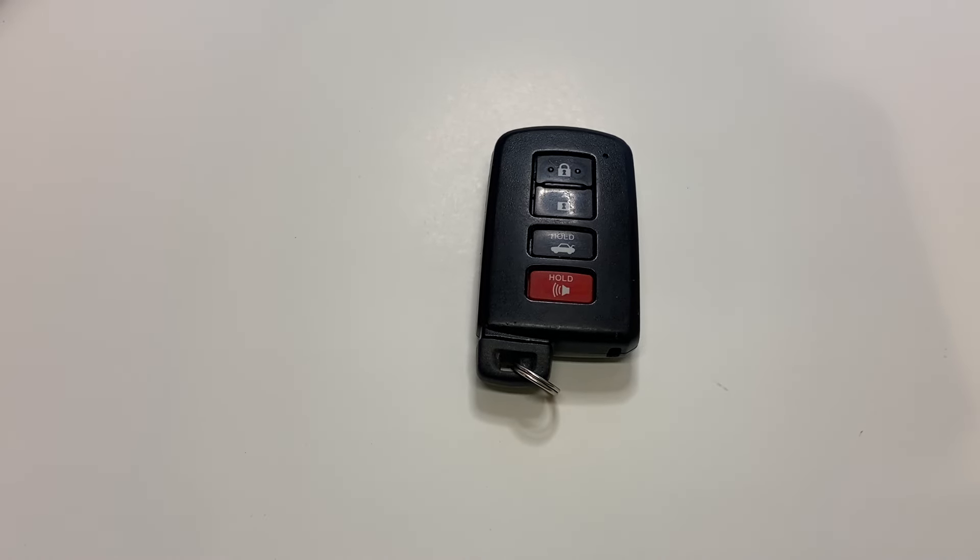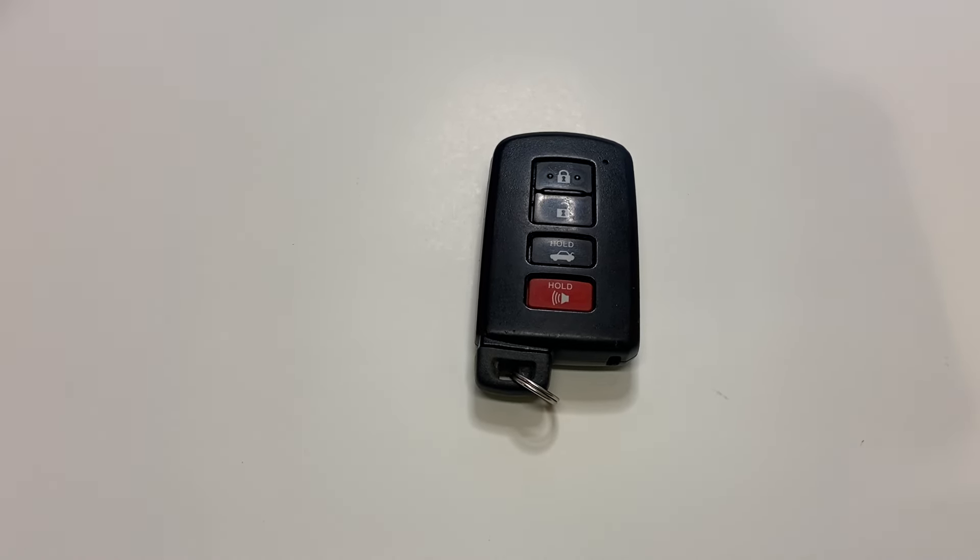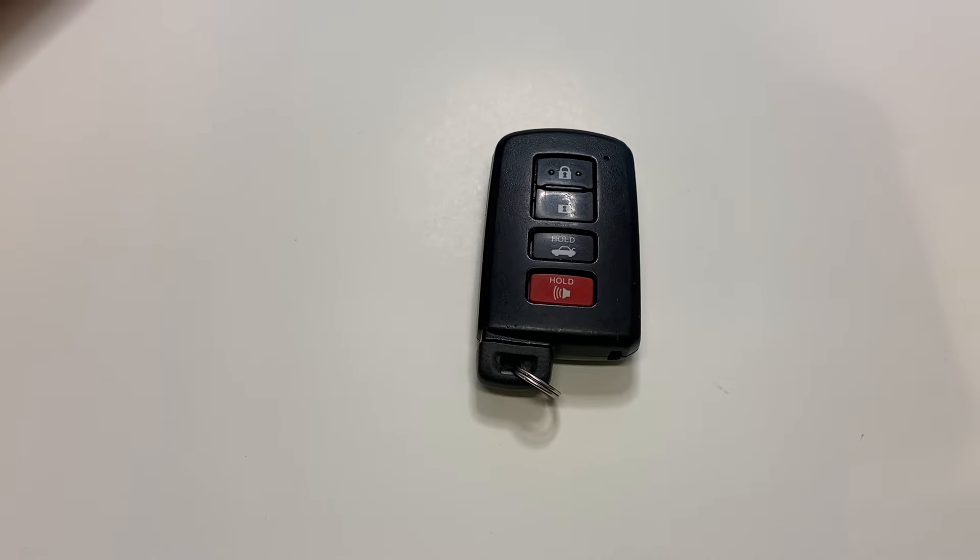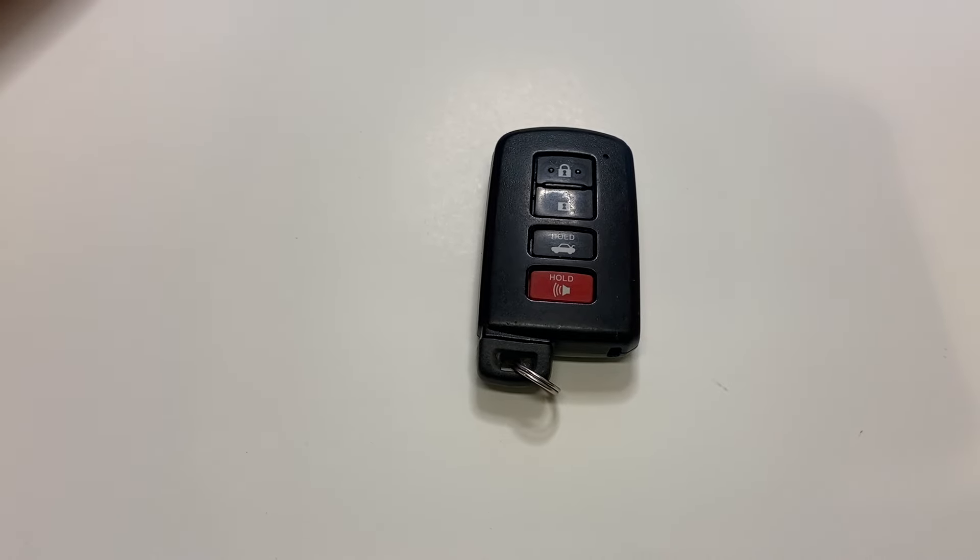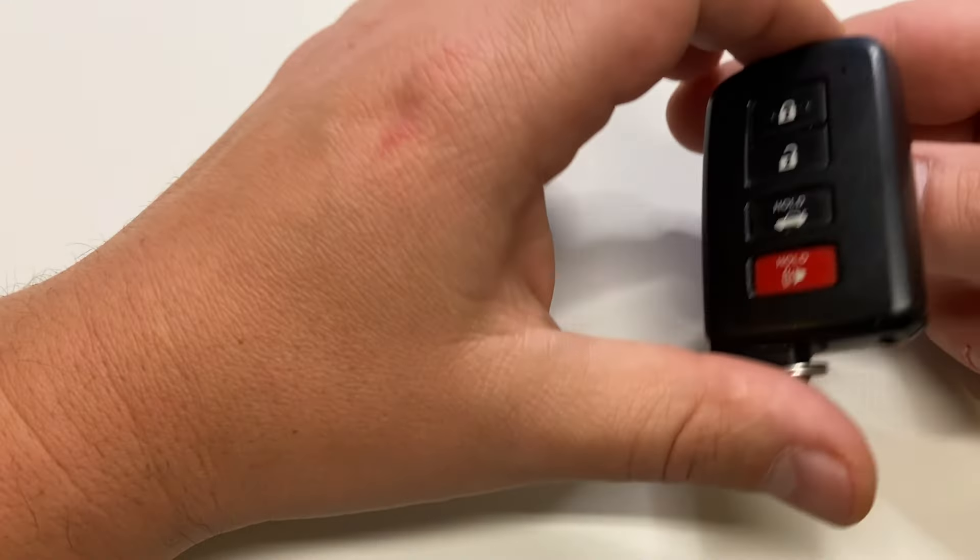Hi everyone, quick video showing how to change the battery on a Toyota smart key fob, model like this.